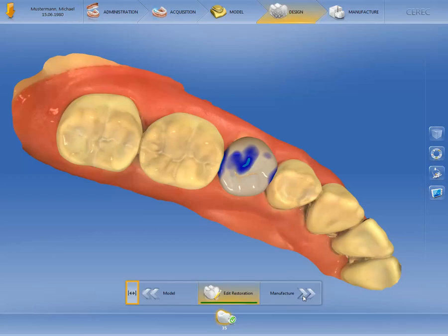By clicking on the small symbol on the left, all available steps can be shown and selected. The previously selected display is stored in the CEREC software and is automatically displayed in full for the next patient case.